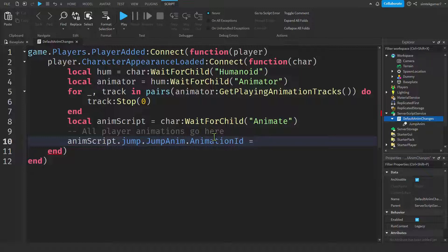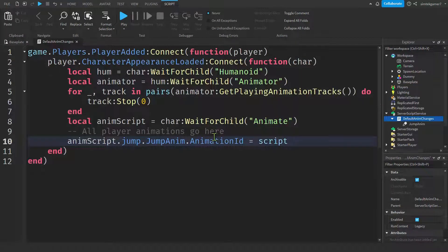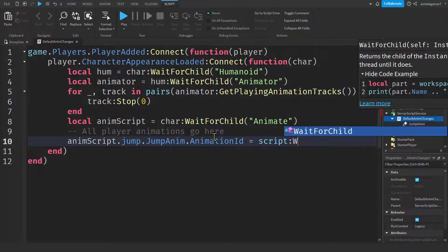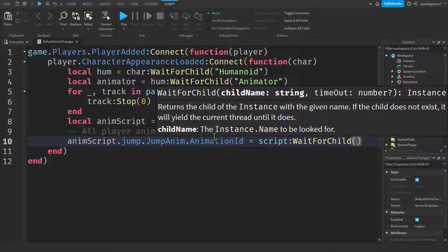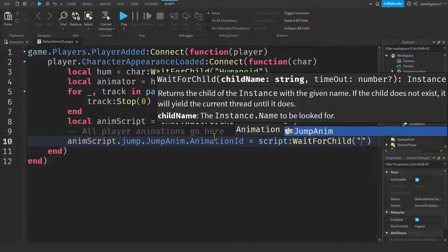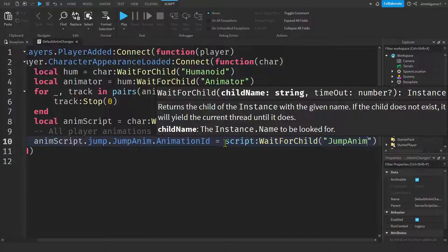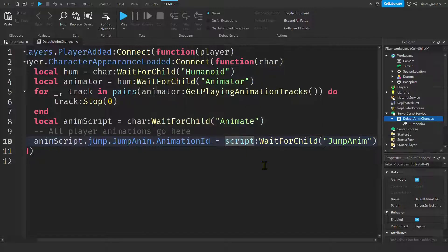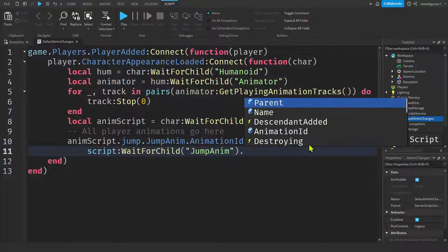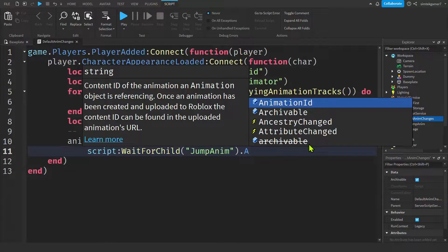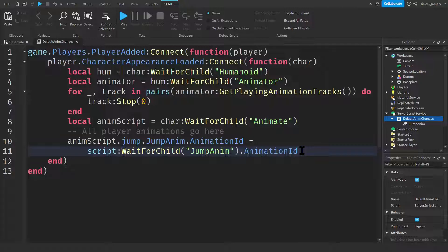And then on our script, our default anim changes. We'll do this script, colon, wait for child. And then whatever you named it, mine says jump anim. It helped me out right there. I'm going to move this to the next line. It's getting kind of long. And what we need is the animation ID for that. So get animation ID. And we're good to go.